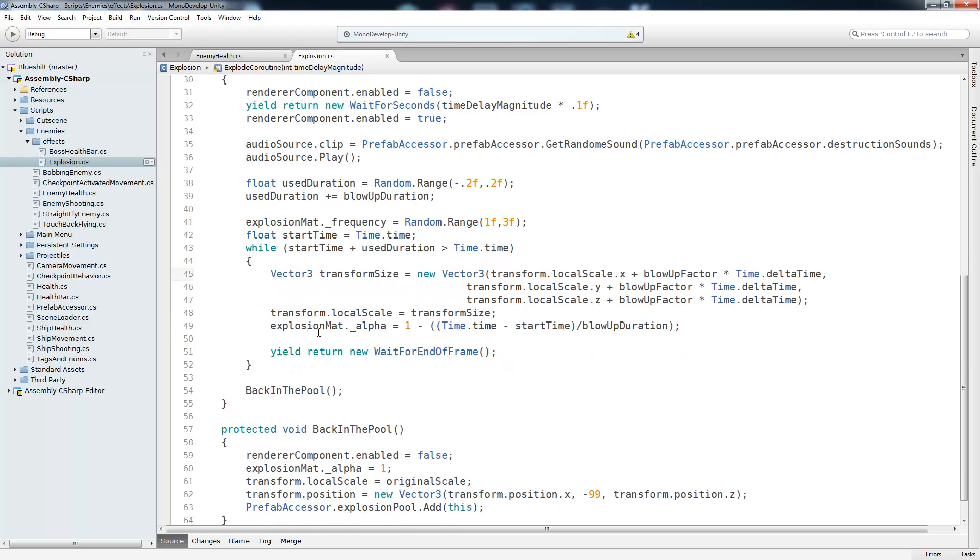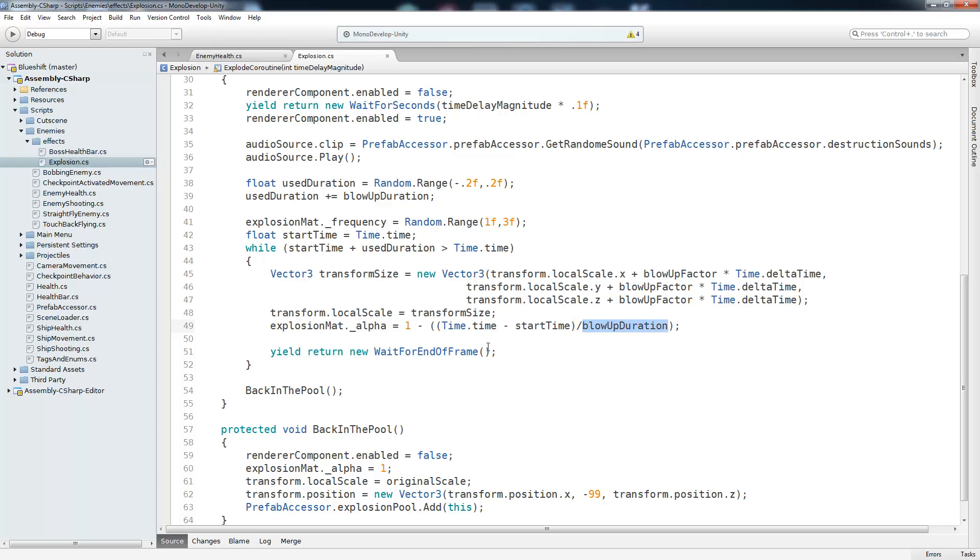So we get the explosion mat dot alpha which is just another variable inside of that component and we're basically going to do a linear drop off. So we get the current time minus the start time and put that over the life of the explosion. So if it just started exploding this will be zero and this will always remain constant. So but overall it's going to be zero and one minus zero is one so it's going to be fully opaque. And whenever it's half of the life it's going to be half visible and near the end of the life you're barely going to be able to see. After that we just call yield and wait for the end of the frame and start it all over again until the explosion's finished.